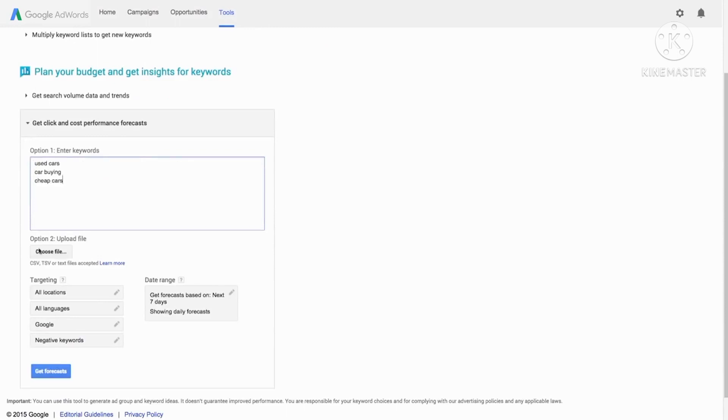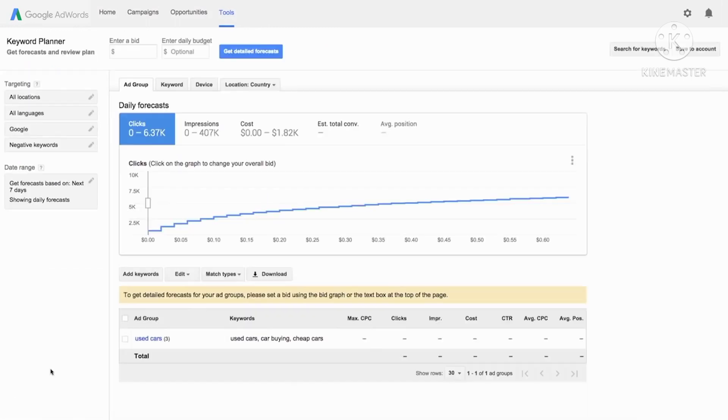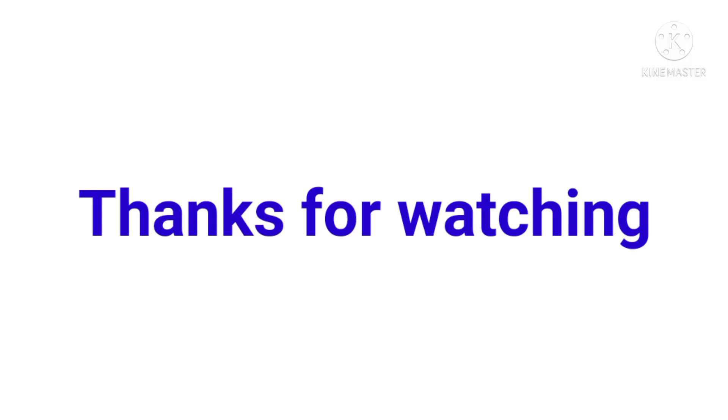To see the performance forecast of your keywords, and that is it. So viewers, thanks for watching this video. Take care and Allah hafez.